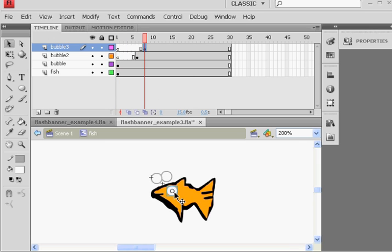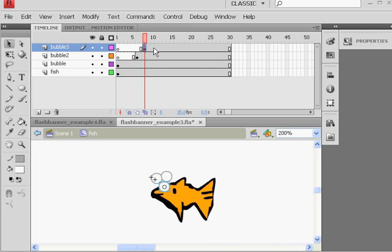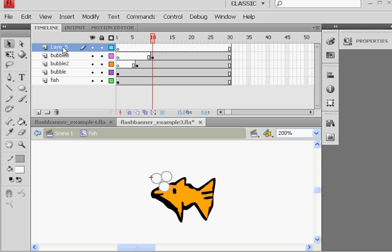I can move that one right there. So now I have three bubbles, right? One starts here, the other one starts here, and this other one starts there. And I can stagger that one if I want. And I'll make one more just for good measure.